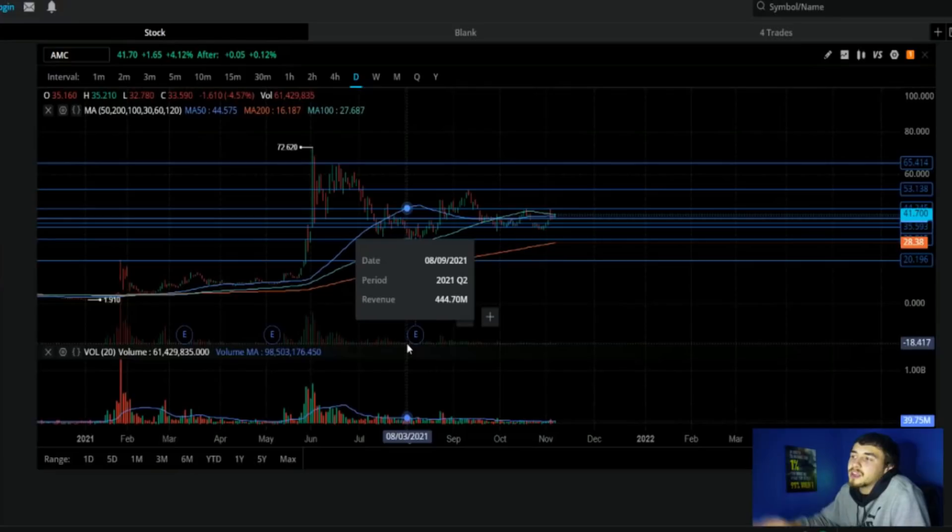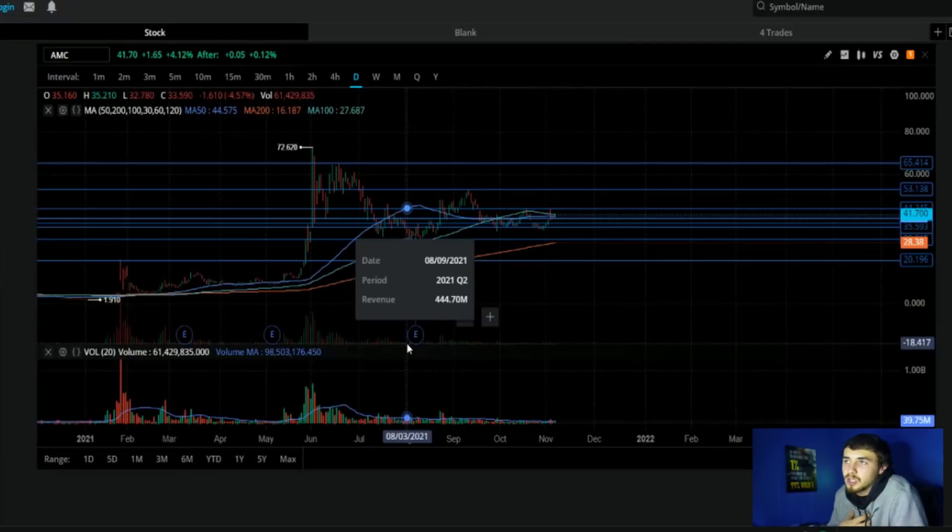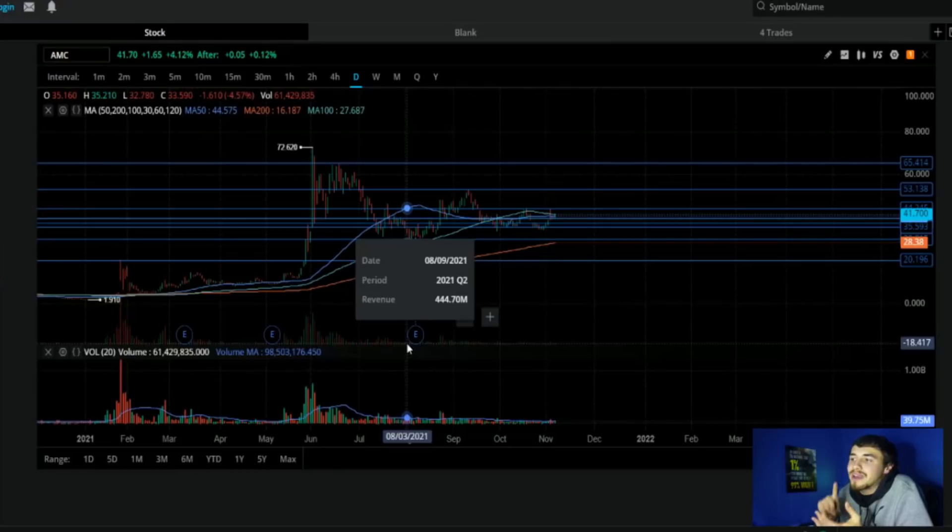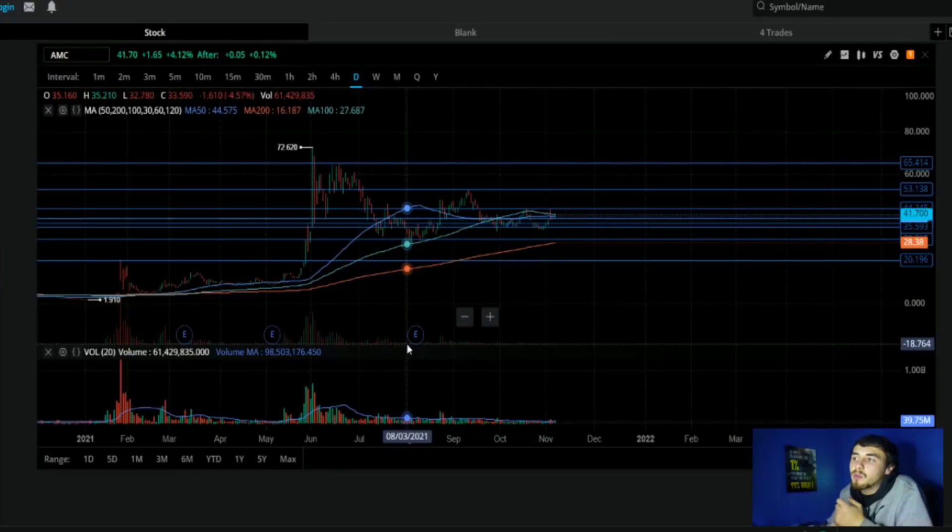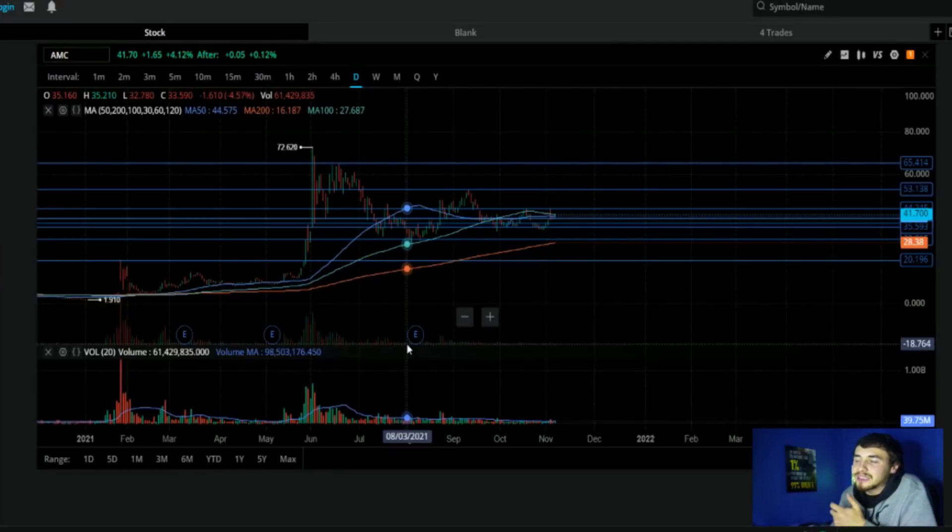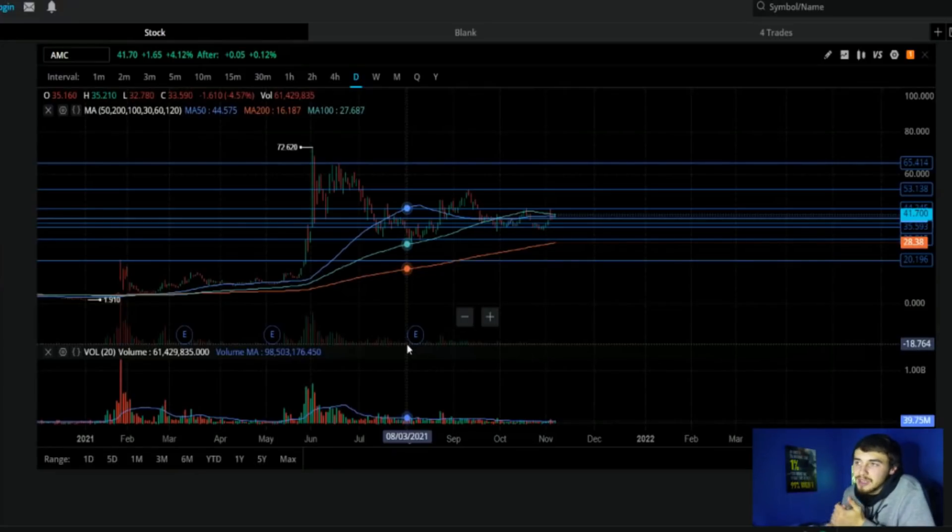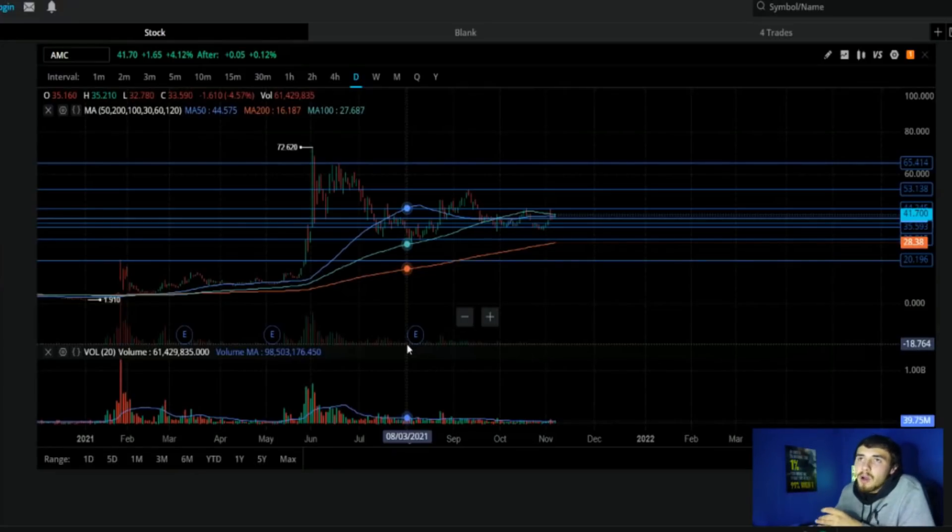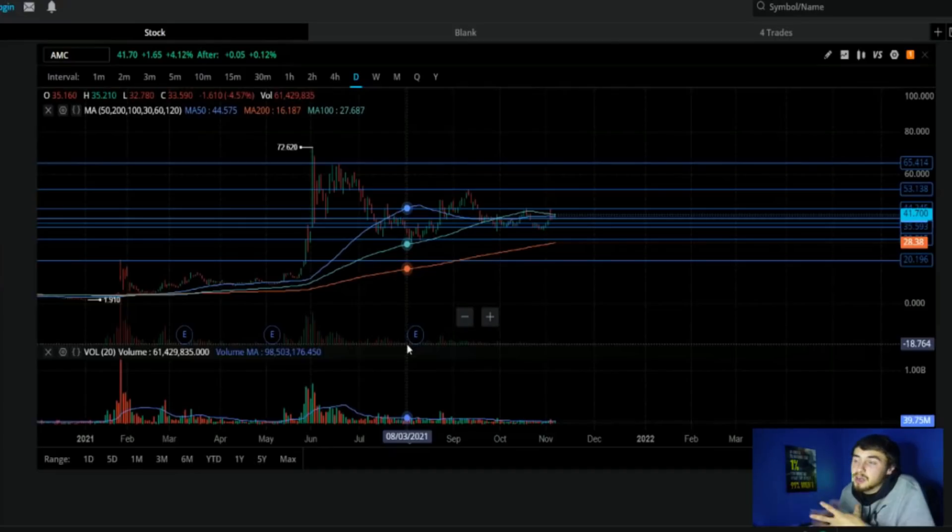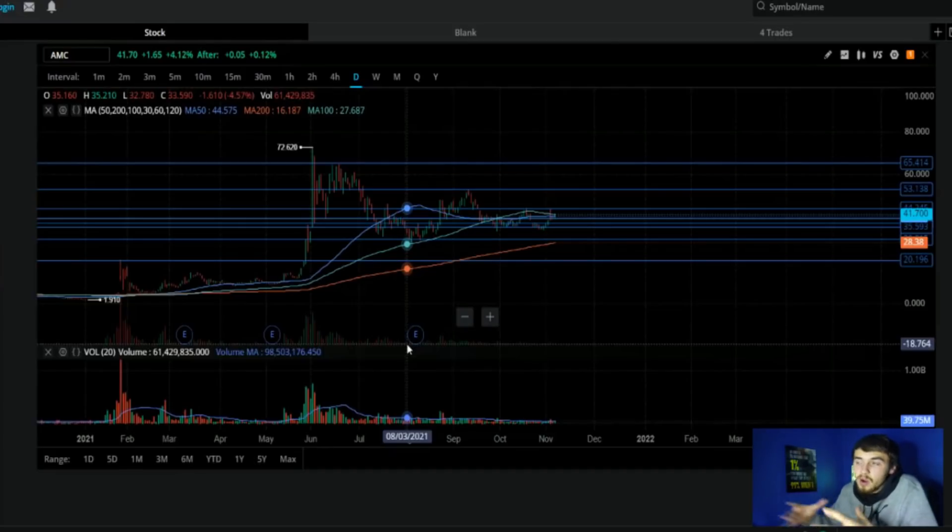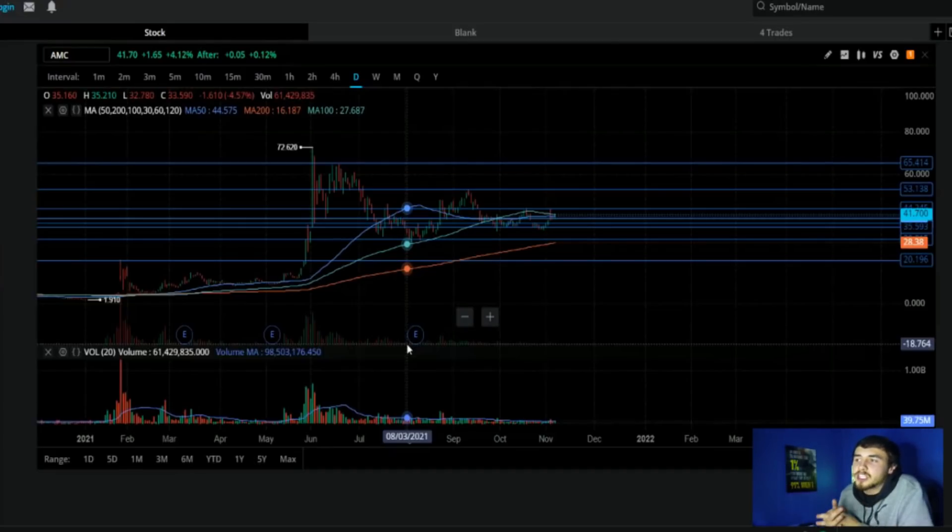I think we could possibly see all-time highs if we see some good things announced. We have low volume at the current moment, some of the lowest volume we've seen since back in June on a daily consecutive basis. We're getting blockbuster numbers coming out from movies, we're going to see a beat on revenue.